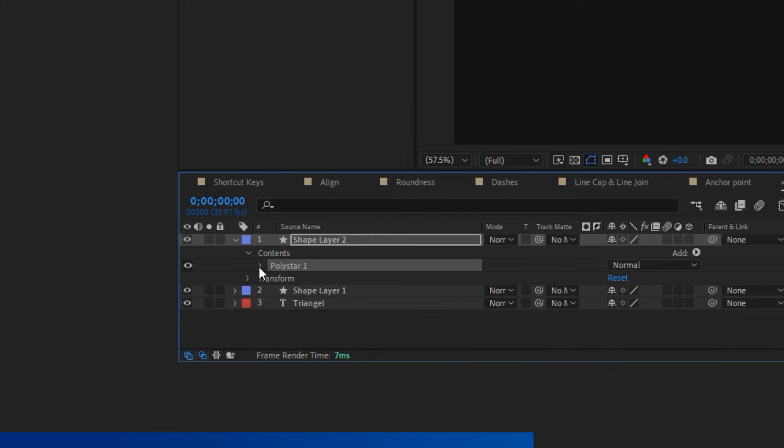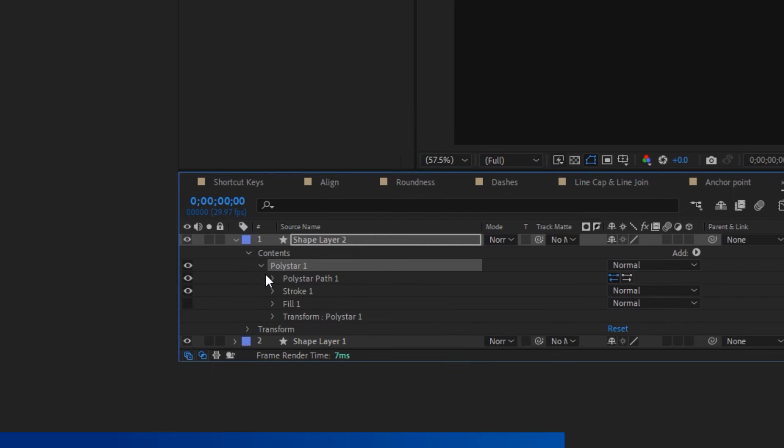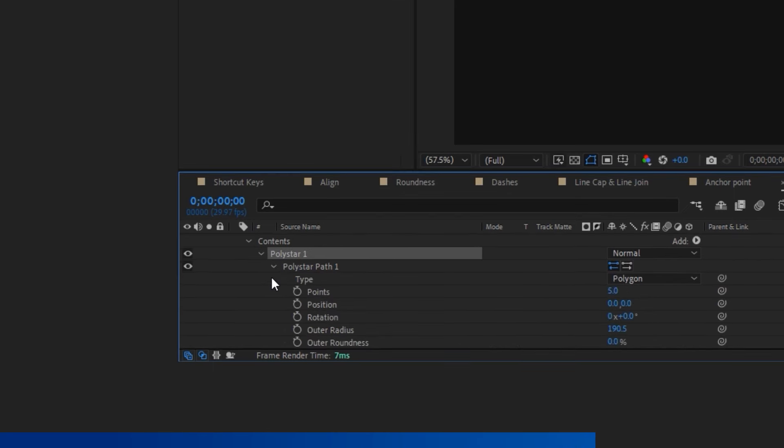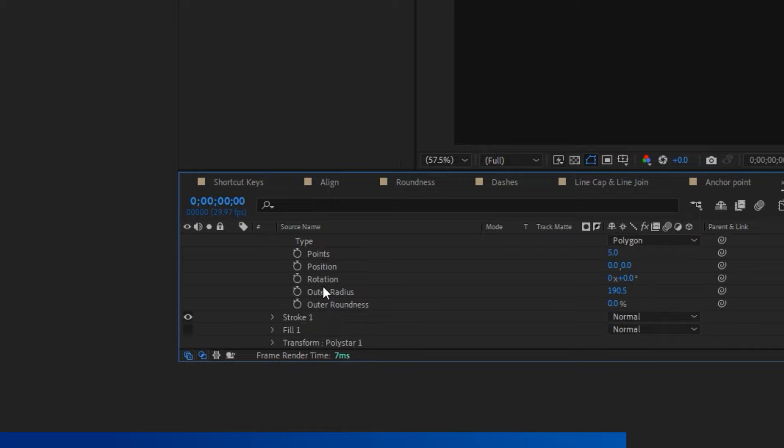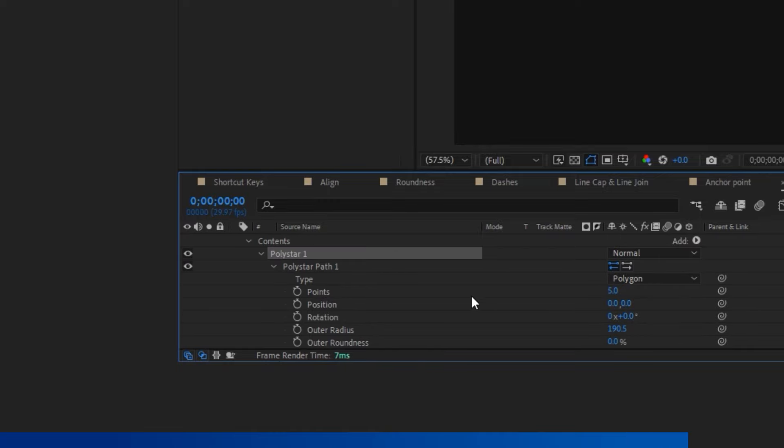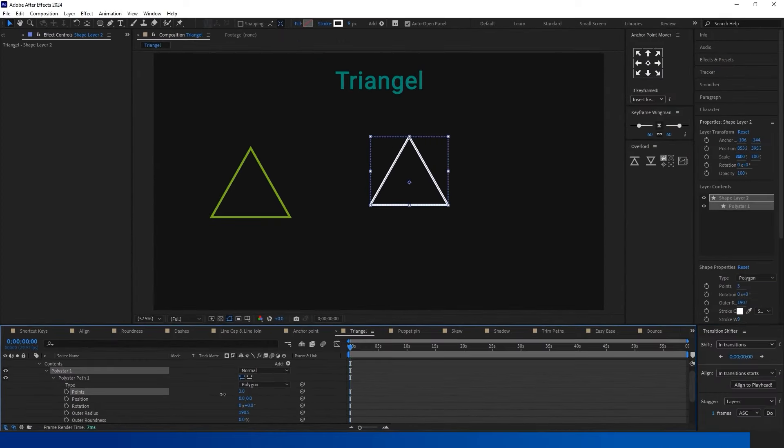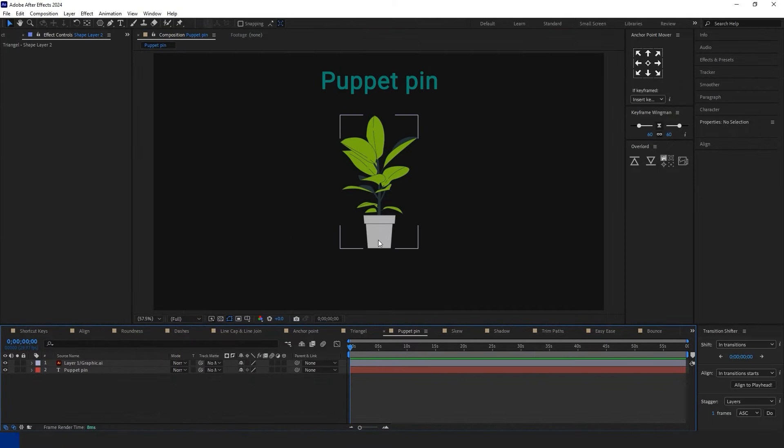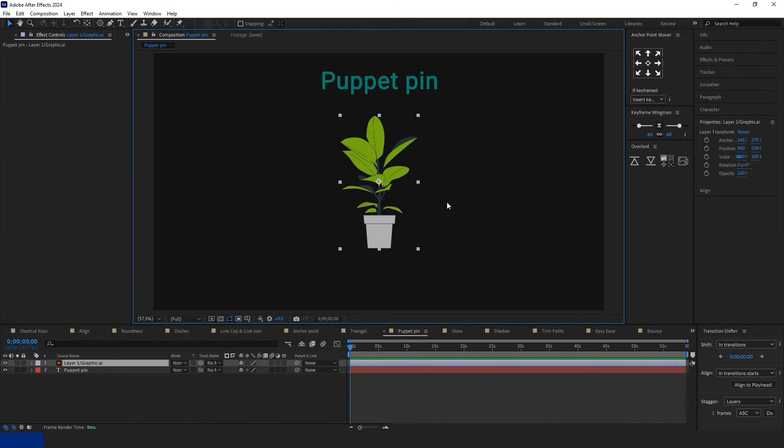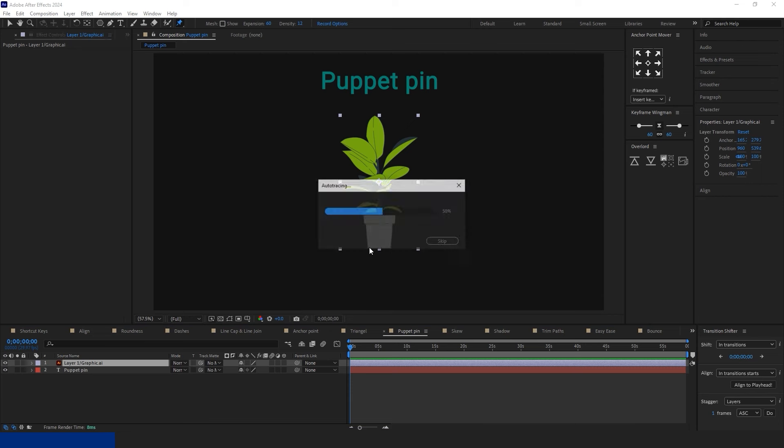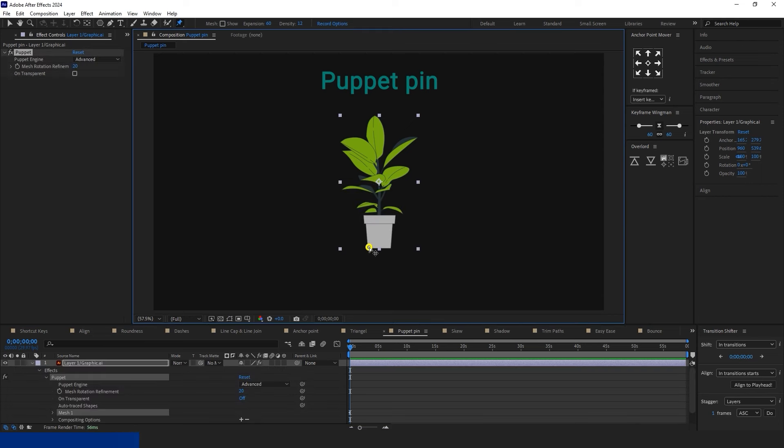By default, After Effects does not have a triangle shape. First, select and hold the click button on the rectangle tool from the menu, then choose the polygon shape. Next, go to Options, navigate to Content, select Polystar, go to Polystar Path, change the points to 3, and you're done.